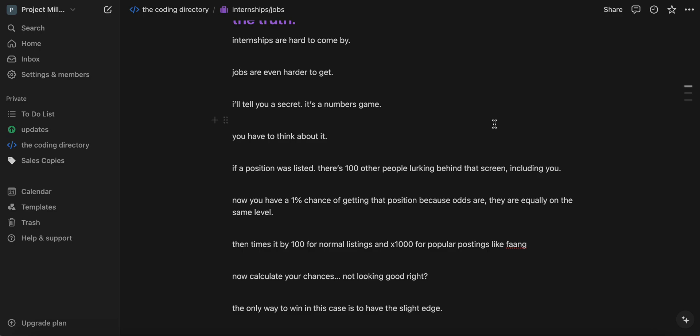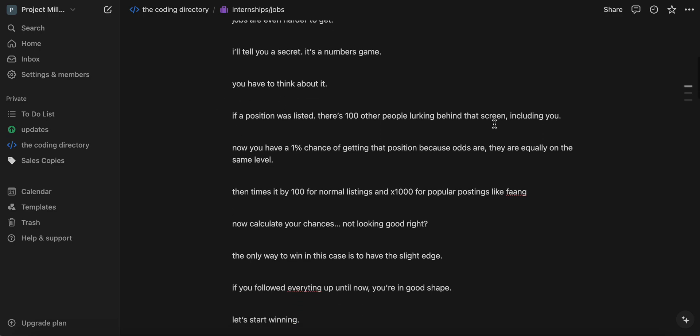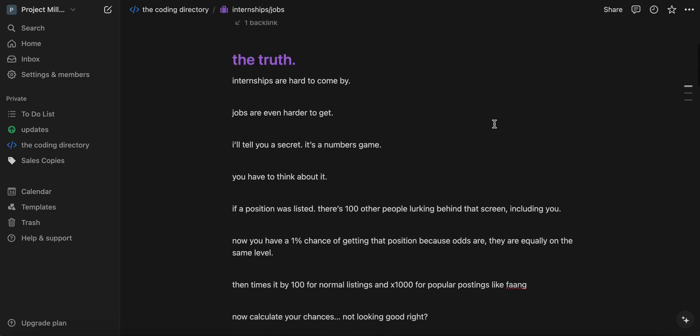If a position was just listed, and there's like 100 other people just waiting behind that screen, including you, right? Now you have a 1% chance of getting that job because the market is very, very competitive.